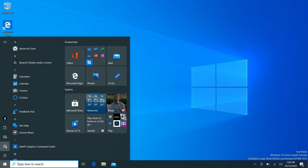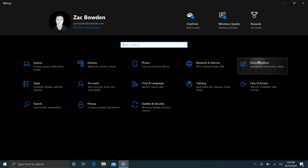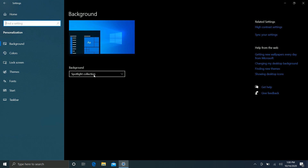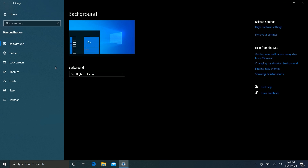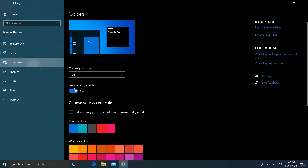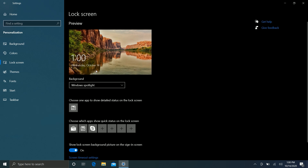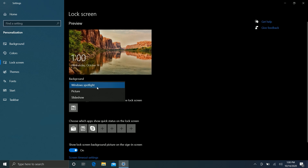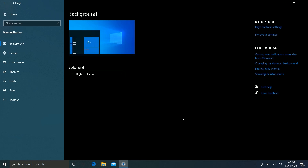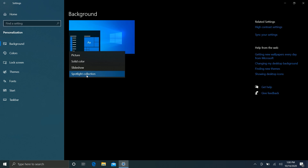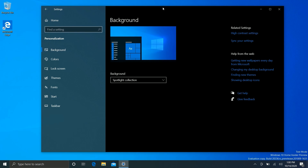Finally, the last thing I've noticed — which isn't working yet — is a new option in the Personalization settings under the Background dropdown called 'Spotlight collection.' I believe this will work similarly to Windows Spotlight on the lock screen, which pulls the Bing daily image and sets it as your lock screen background. Microsoft may be working on that same feature for your desktop background as well. The option is there in the dropdown menu, and hopefully it will start working in a future build.